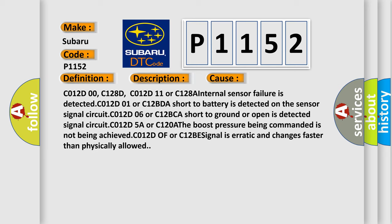C012D00, C128D, C012D11 or C128A: Internal sensor failure is detected. C012D01 or C12BDA: short to battery is detected on the sensor signal circuit. C012D06 or C12BCA: short to ground or open is detected. Signal circuit C012D5A or C120A: The boost pressure being commanded is not being achieved. C012D0F or C12BE: signal is erratic and changes faster than physically allowed.